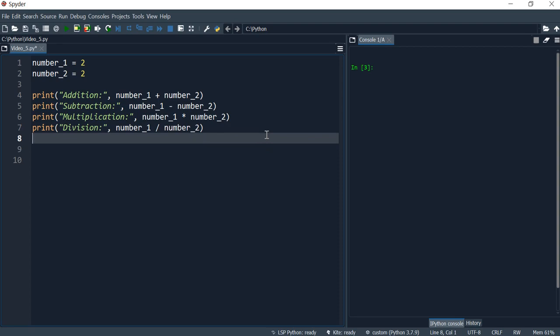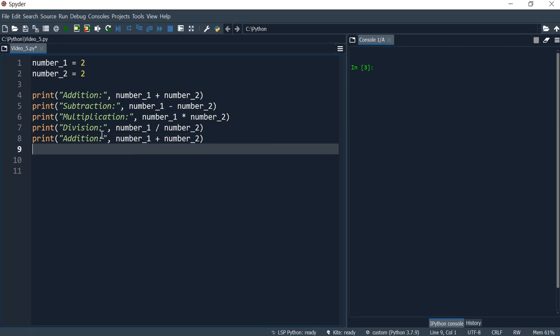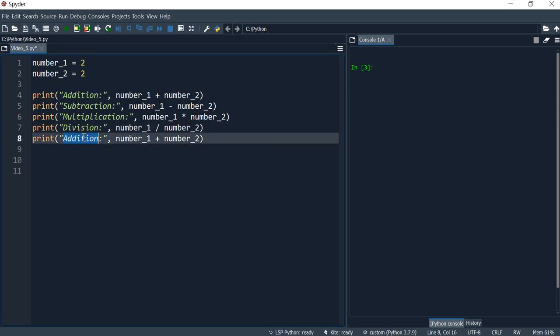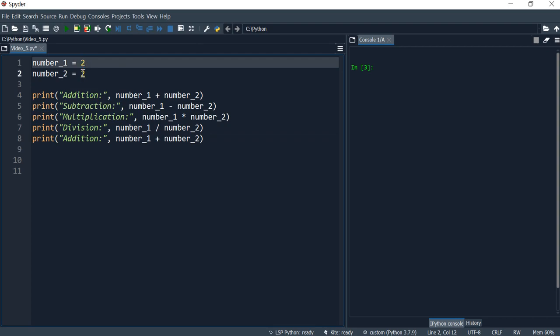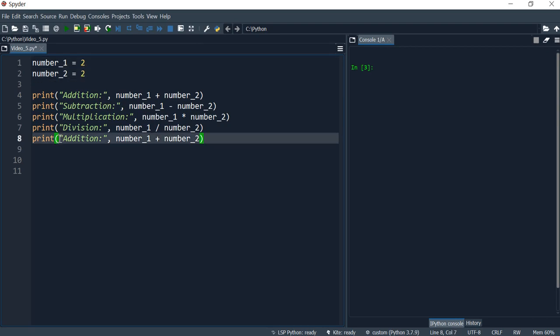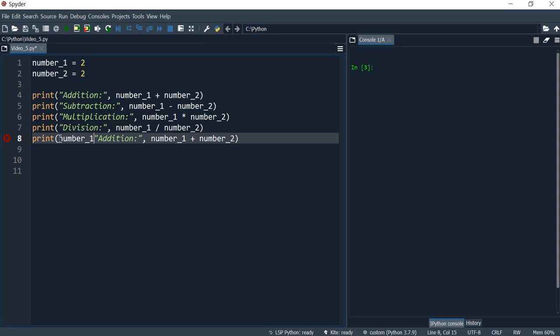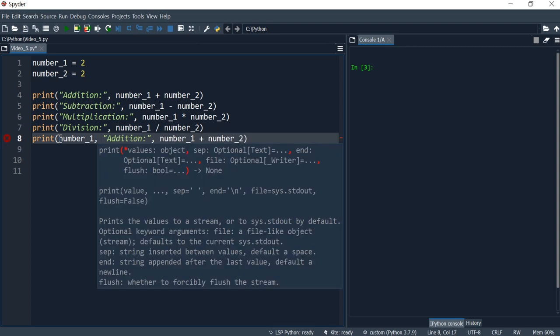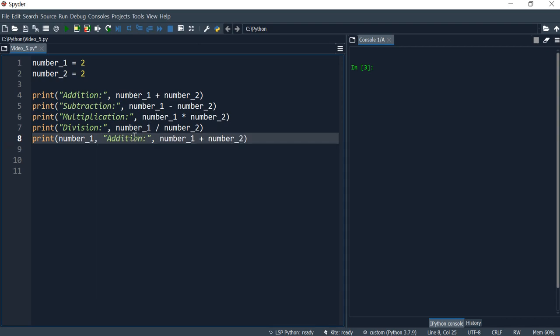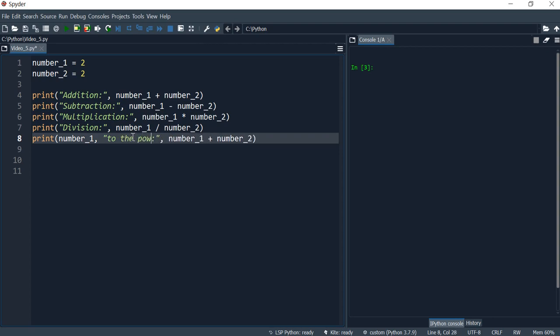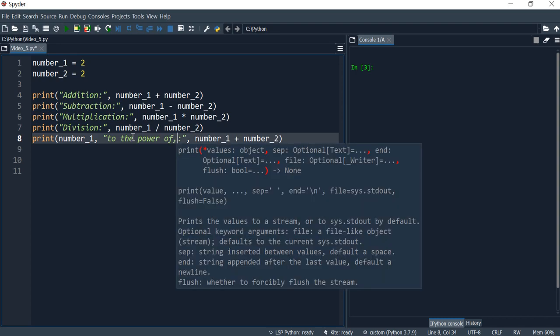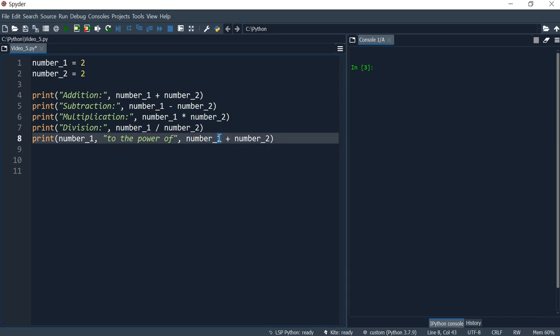And I'd like to have a power off as well. So here I might want to say this number to the power of this. So I'll say number one, and this will be to the power of, and I don't want any commas to the power of two.